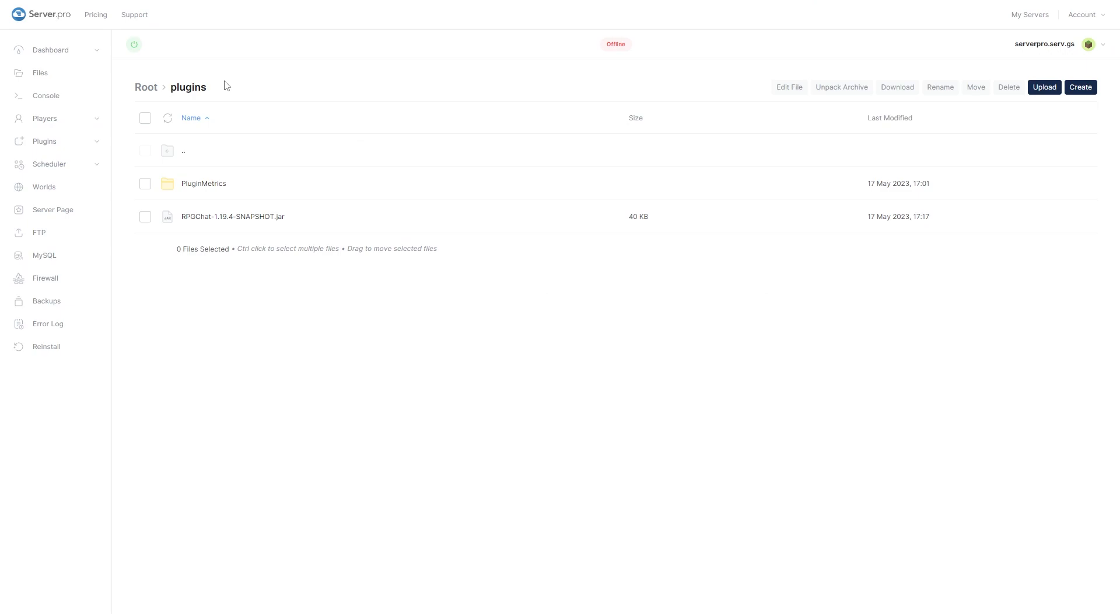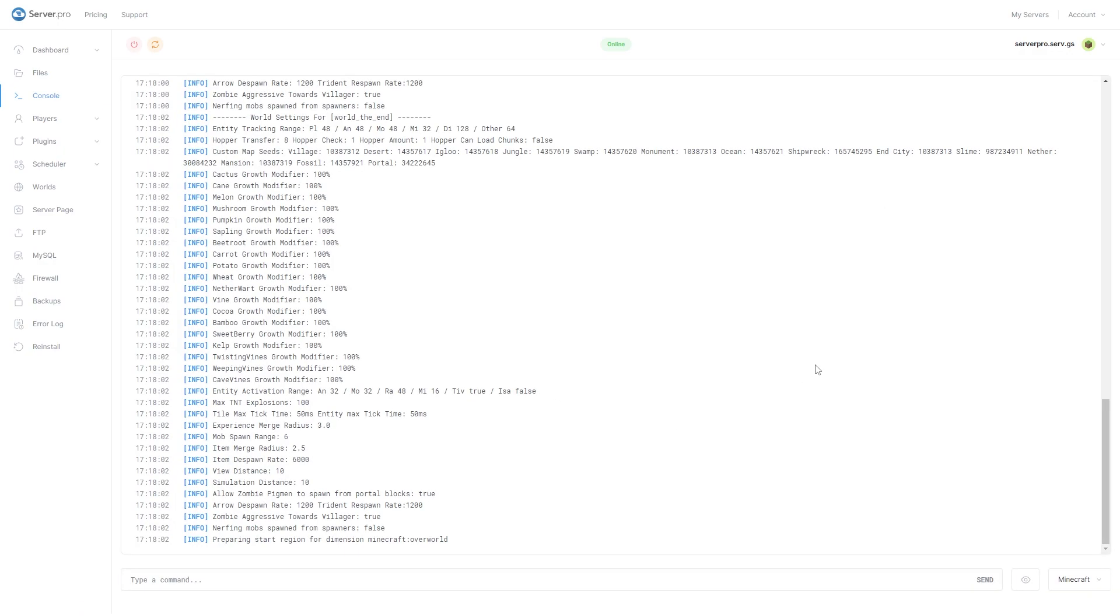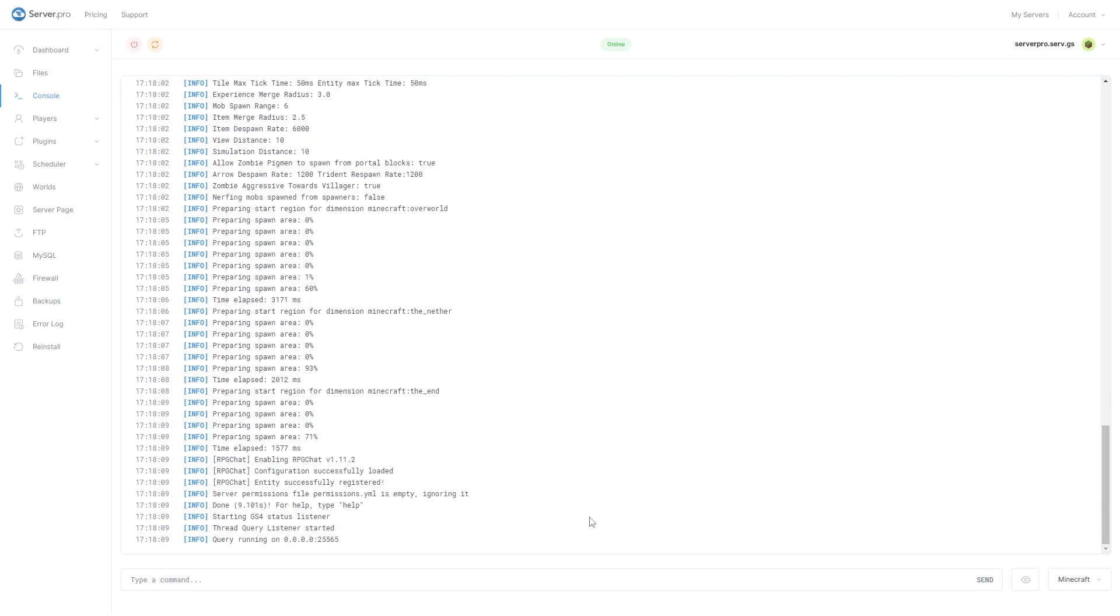Then, you can turn on your server and wait till it's online to see if the plugin has installed correctly. After doing so, head over to the Console tab to make sure the plugin is installed. You can see it's installed when it says Done near the bottom.